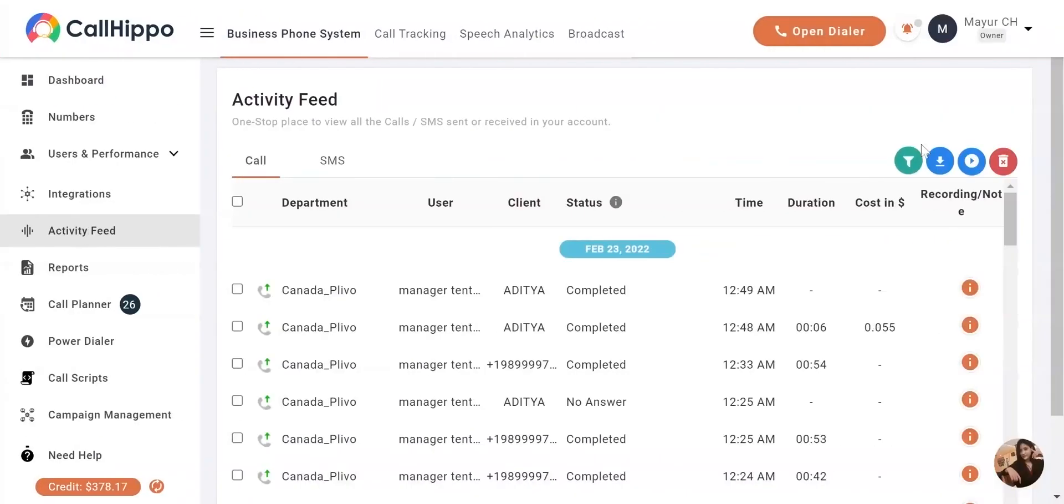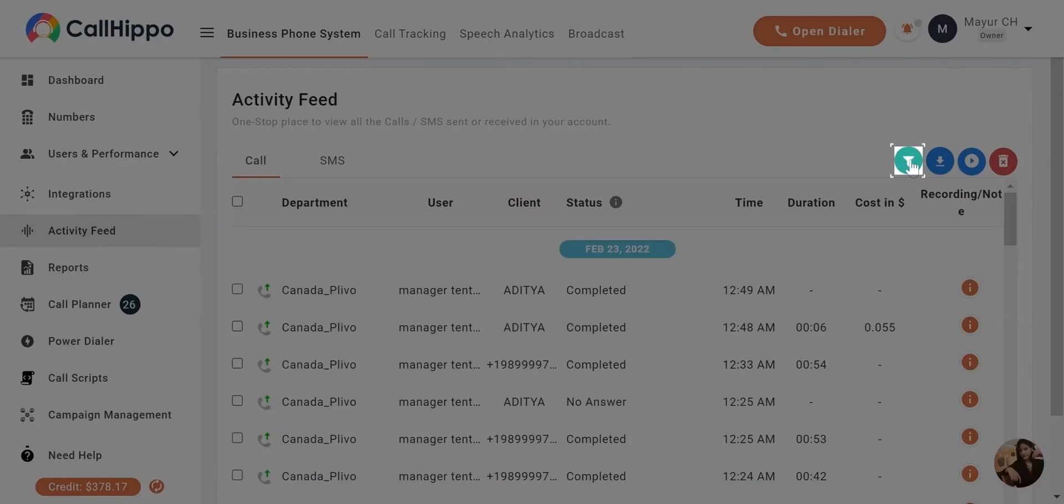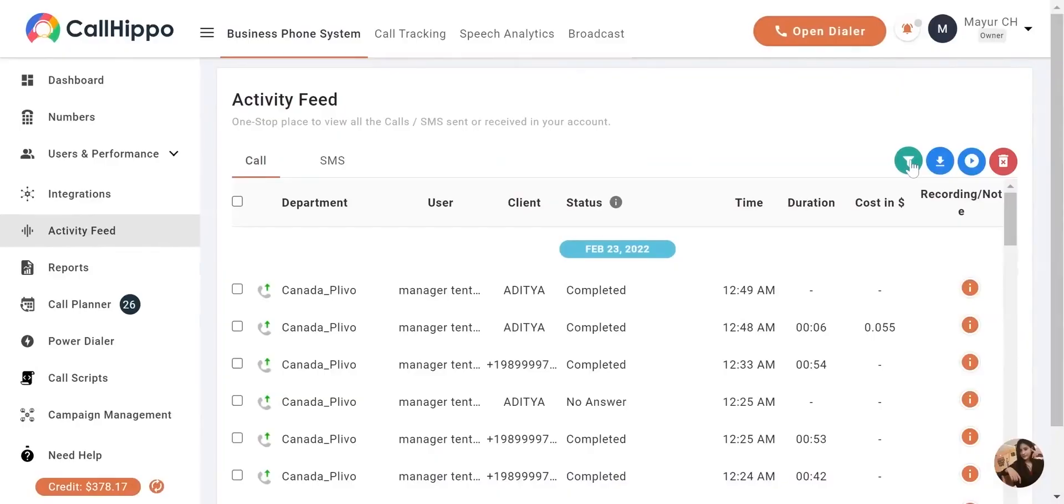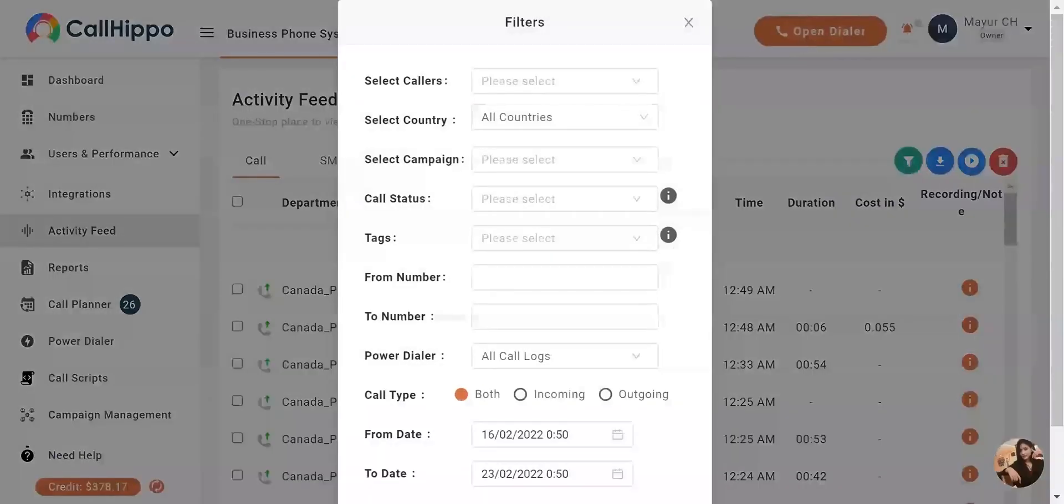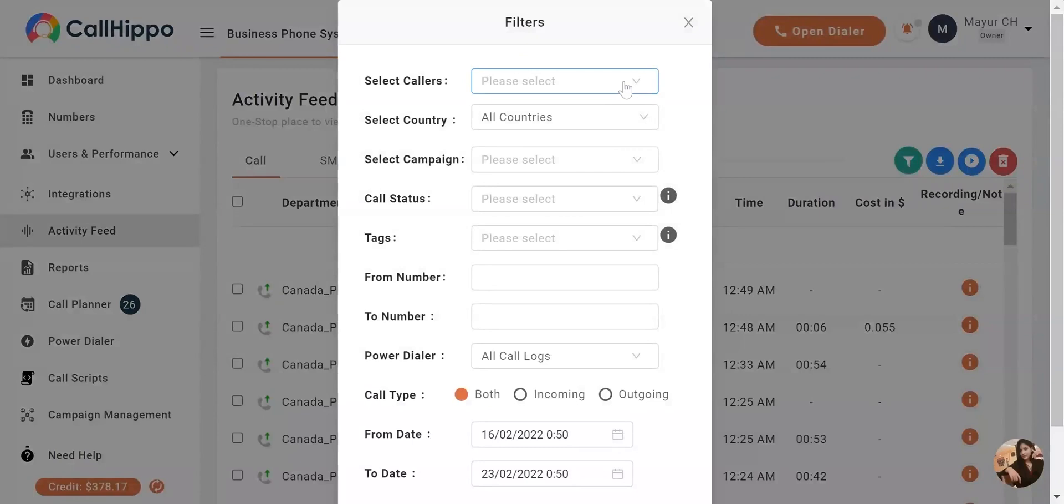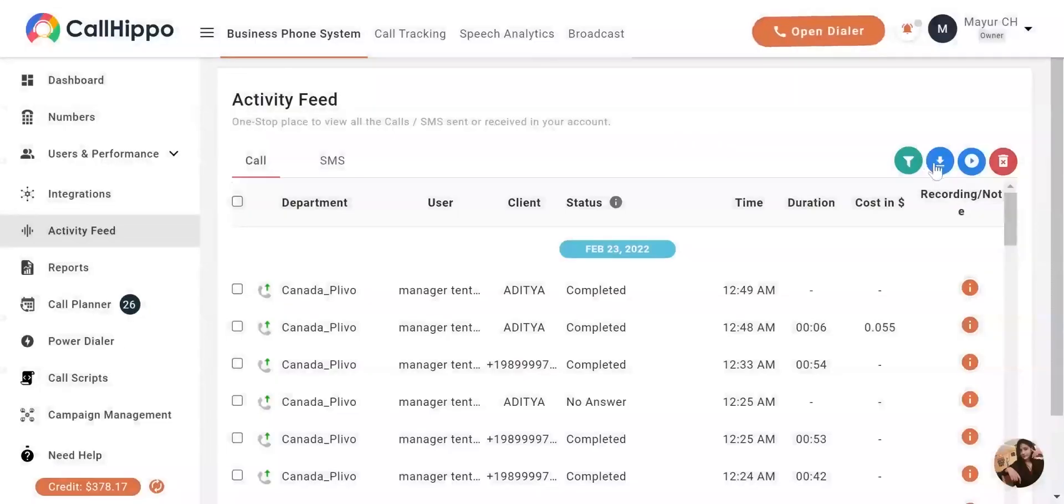Next, you can filter the calls as per your requirement. It can be user, team, numbers, countries, or anything. CallHippo provides multiple options to filter your calls.